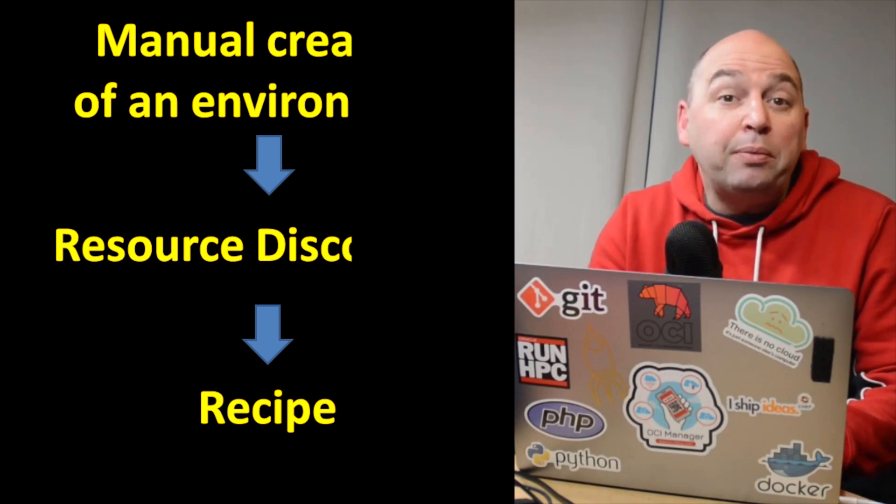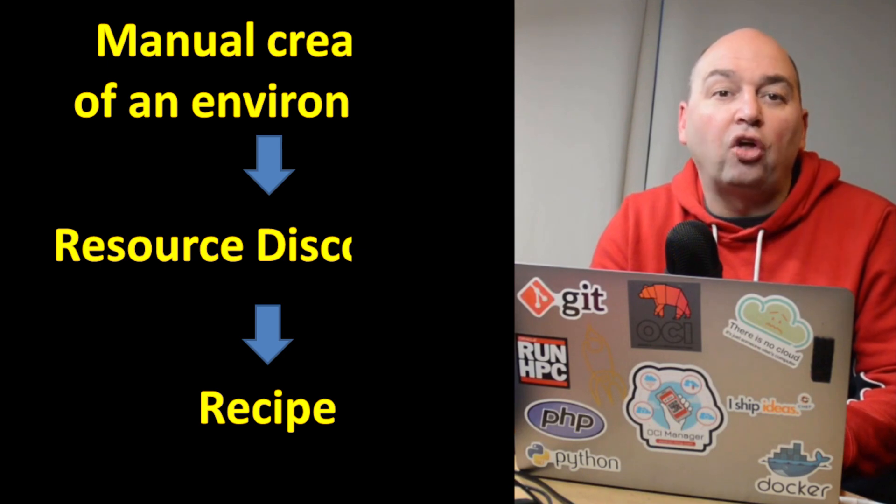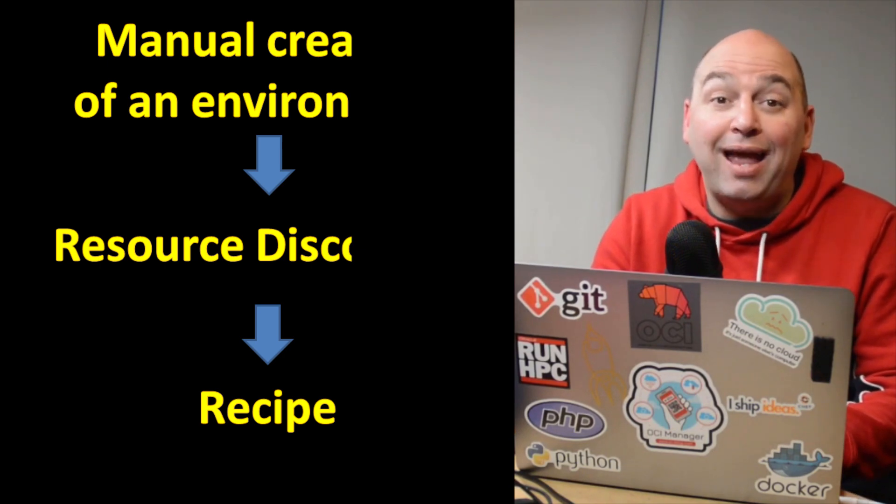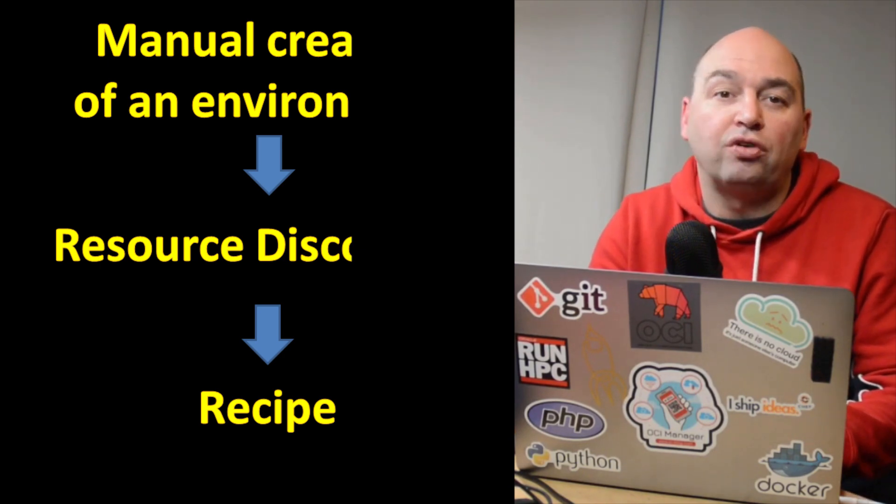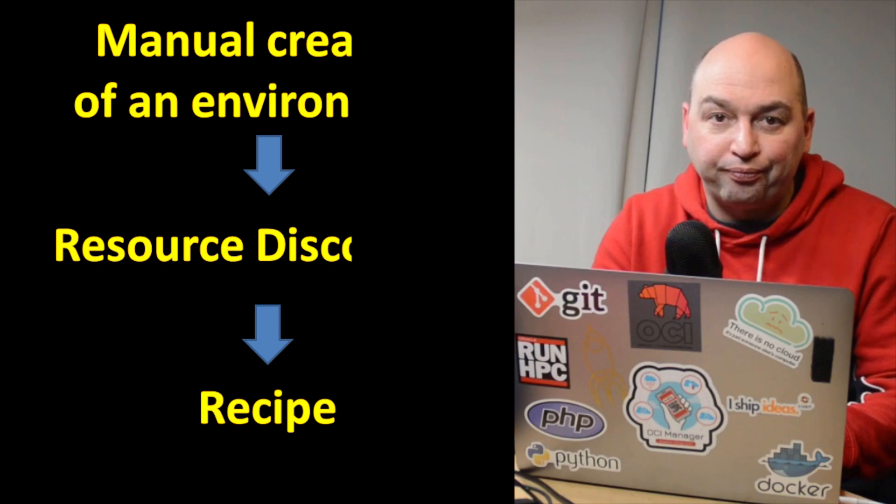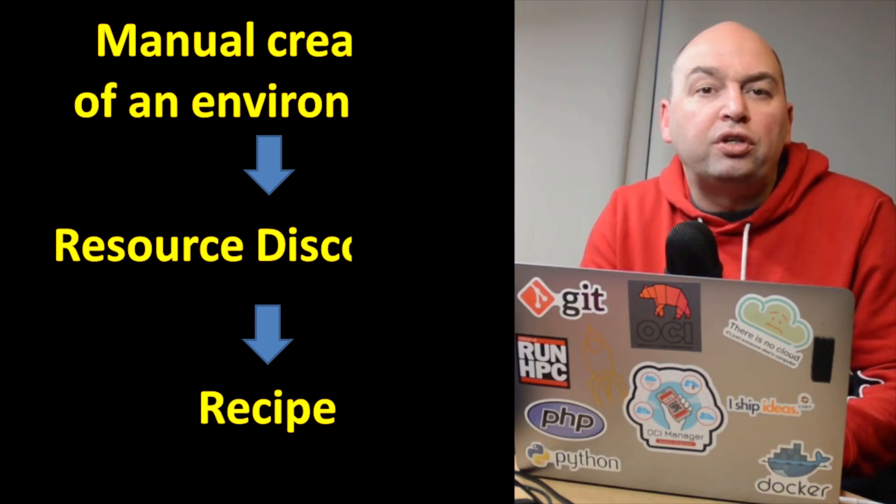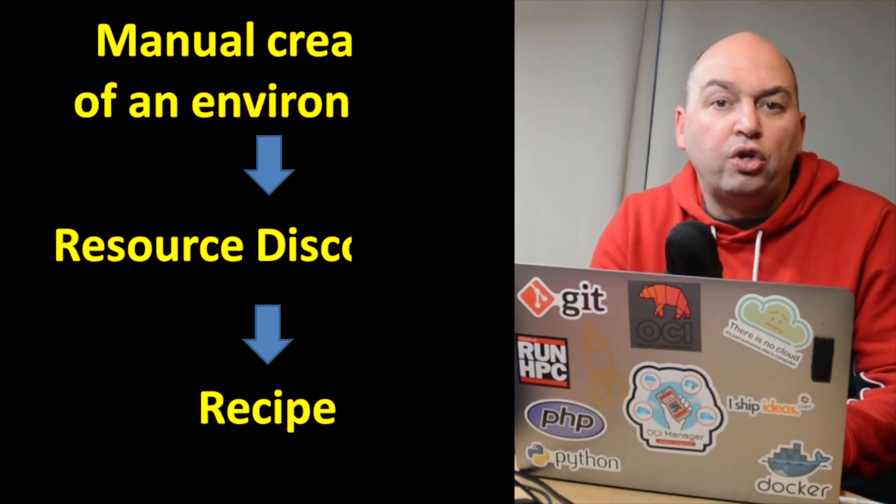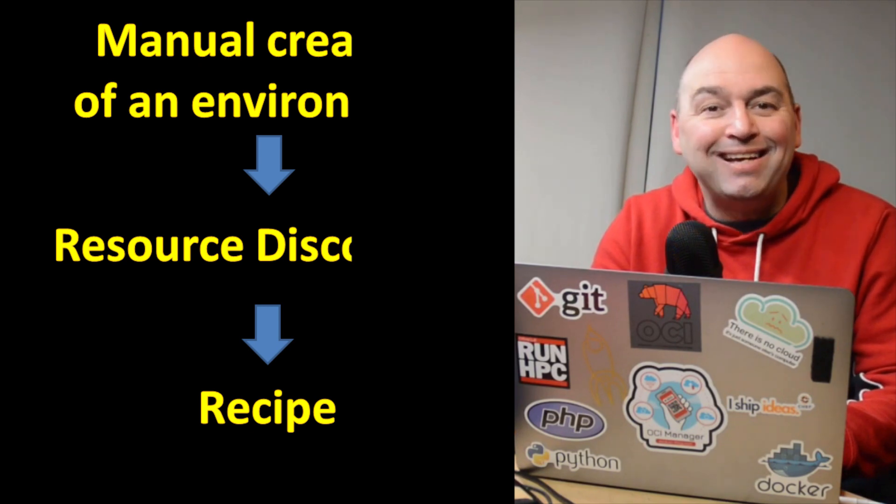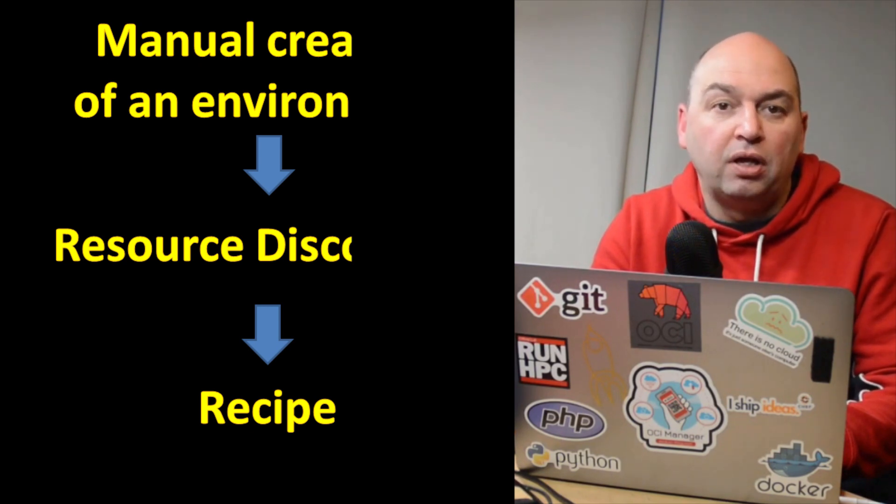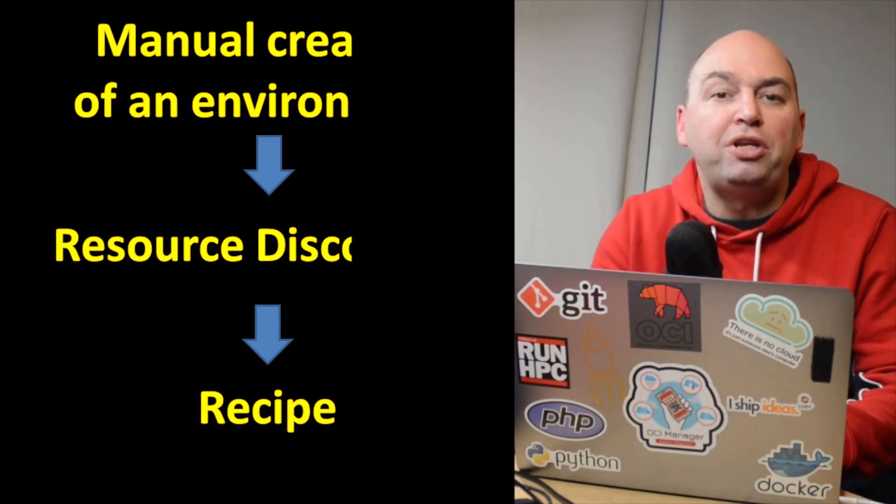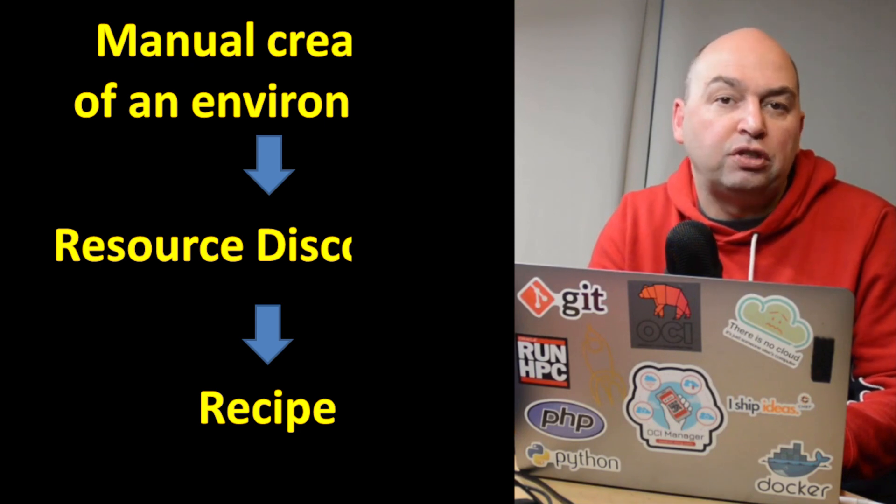It's like preparing a meal once and then automatically have the entire recipe and cooking instructions written out for you. Before you can use the Terraform OCI provider module, you need to have the OCI CLI configured. If you do not know how to do this, please check out the link in the description of this video.